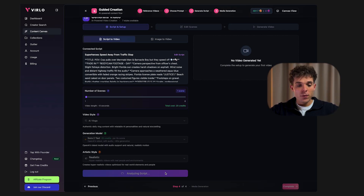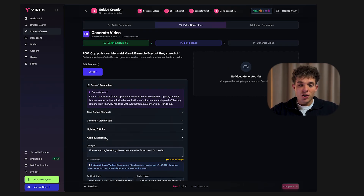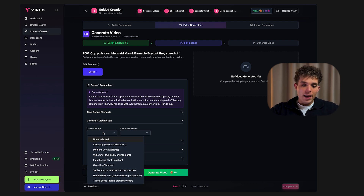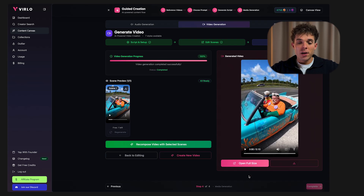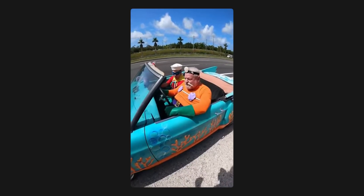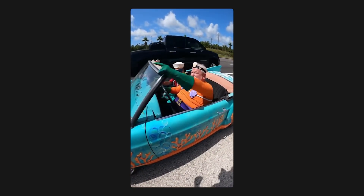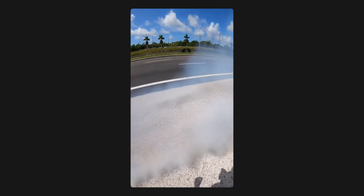It will take a few minutes to process, but once it's done you can fine-tune each scene — adjust dialogue, characters or visuals, whatever fits your idea. Now that Verlo has finished generating our Sora 2 AI video, just click Open Full Size. It will save to your computer. As you can see, Verlo literally took the storyline of a viral video example and created a completely new version of it. No scripting, no filming, no editing — that's how simple it is to create viral Sora 2 videos using Verlo.